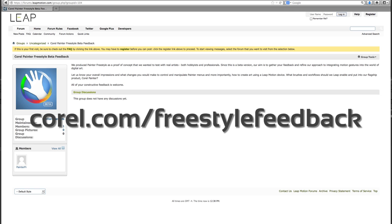To share your Freestyle experiences and suggestions, go to corel.com slash freestyle feedback.